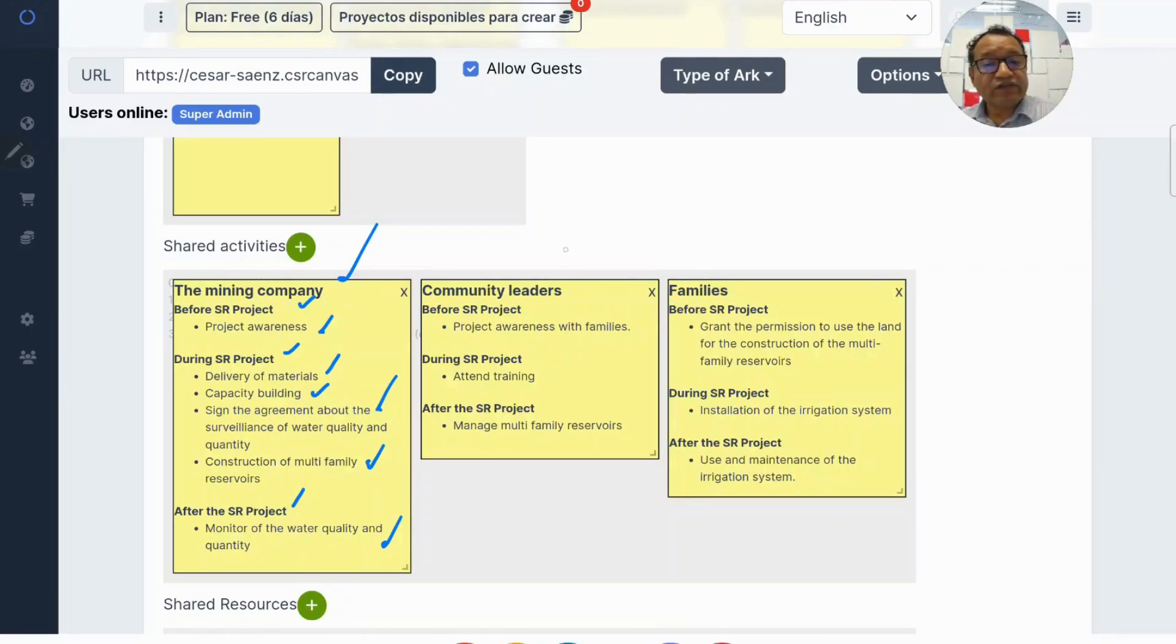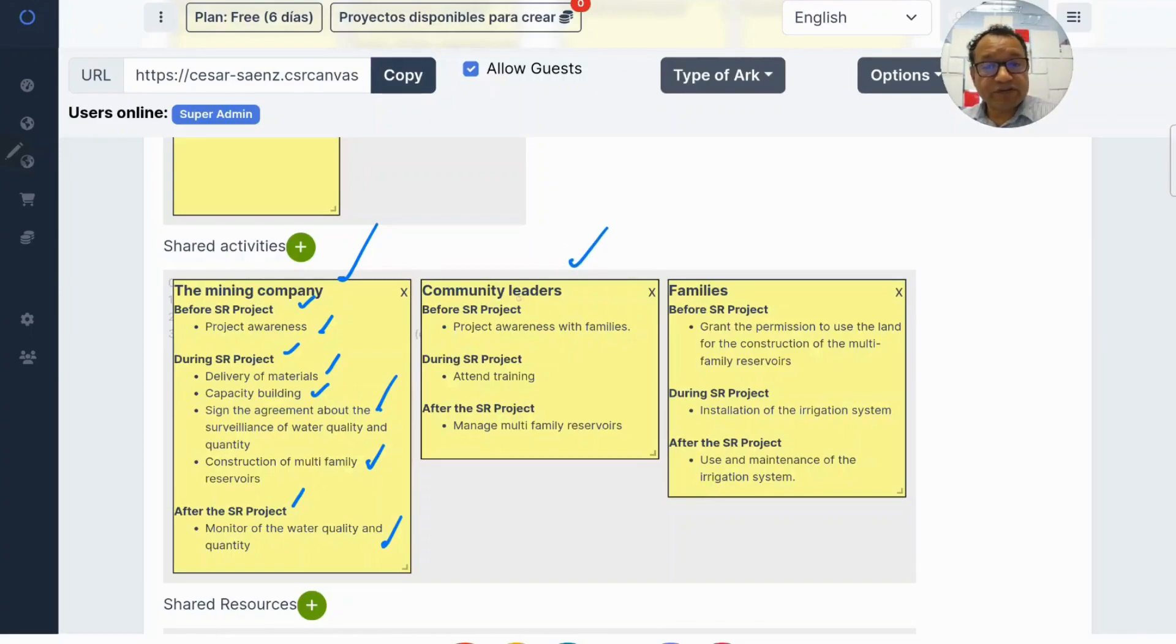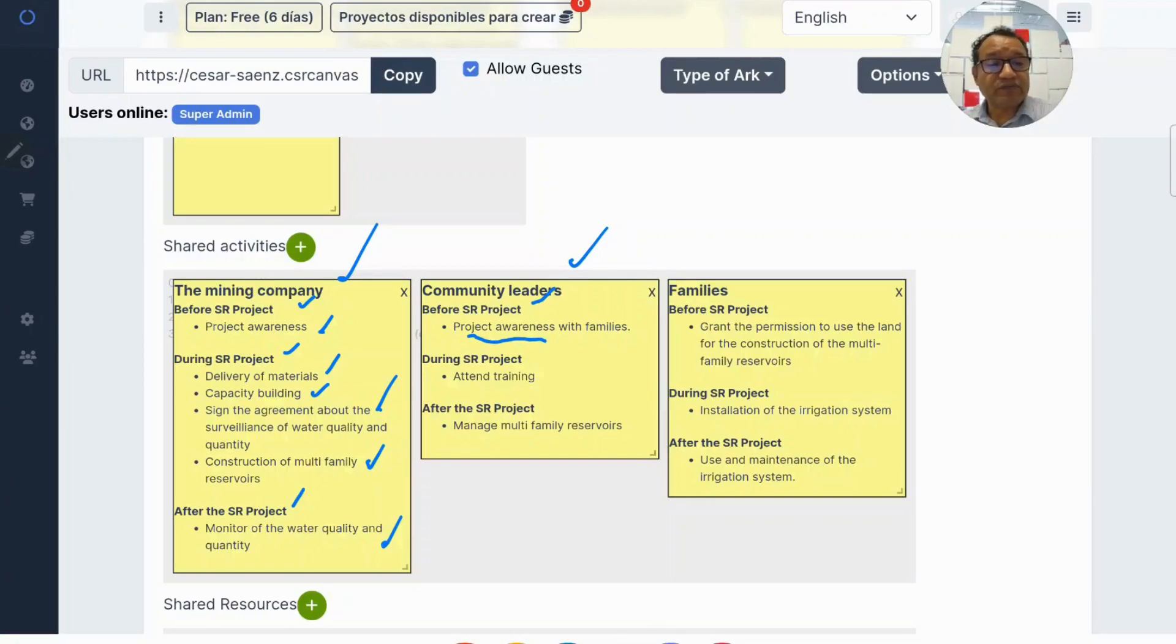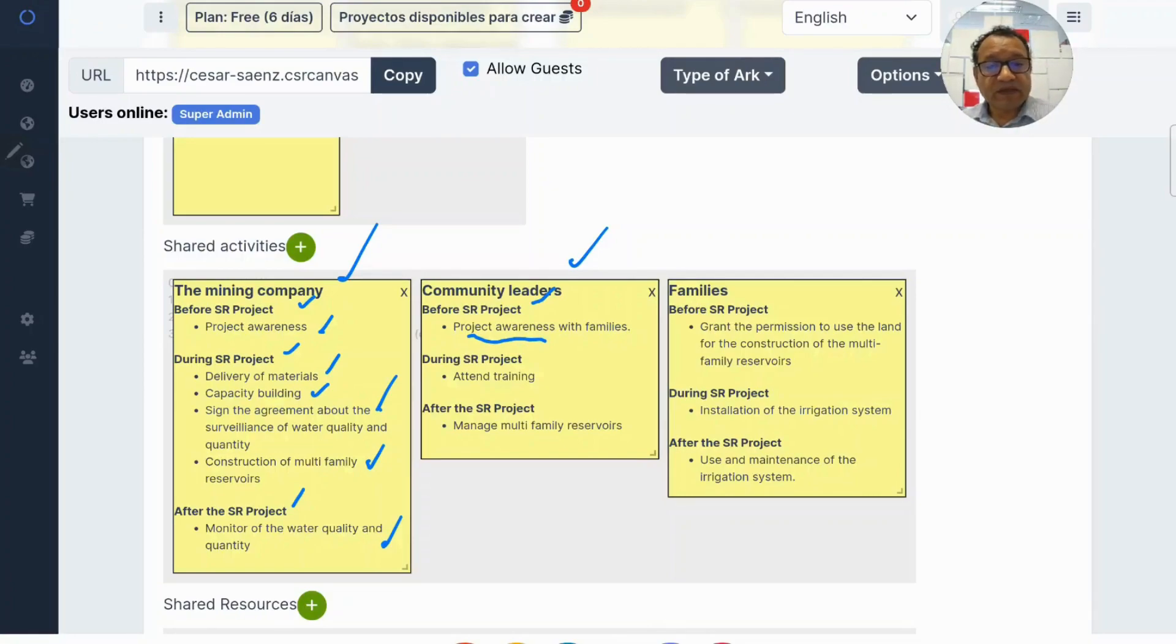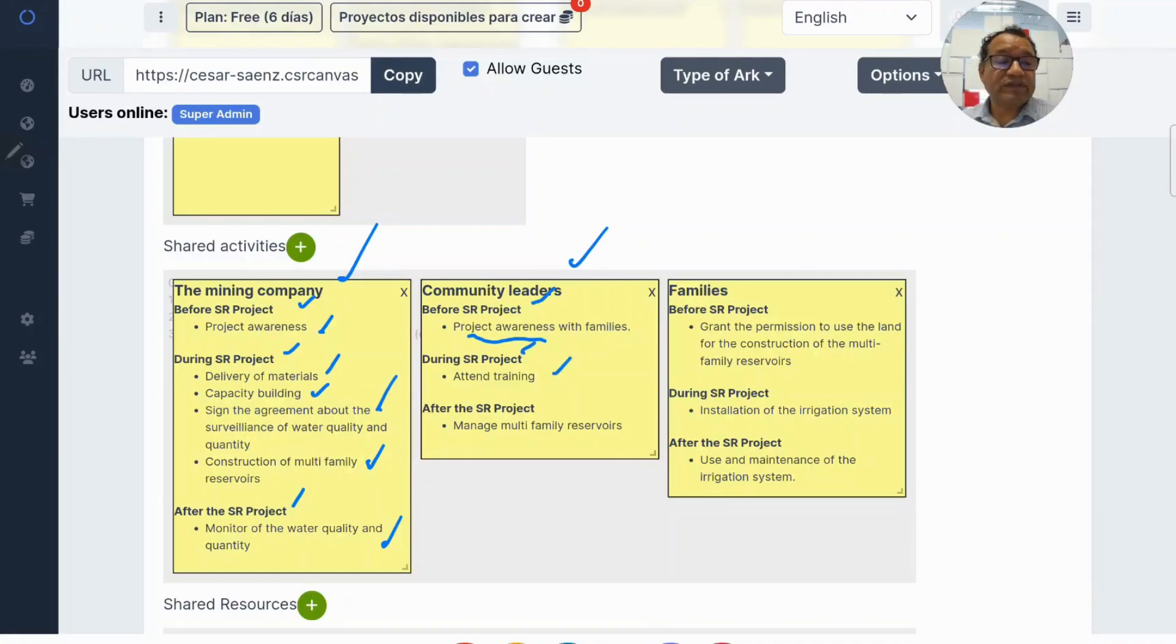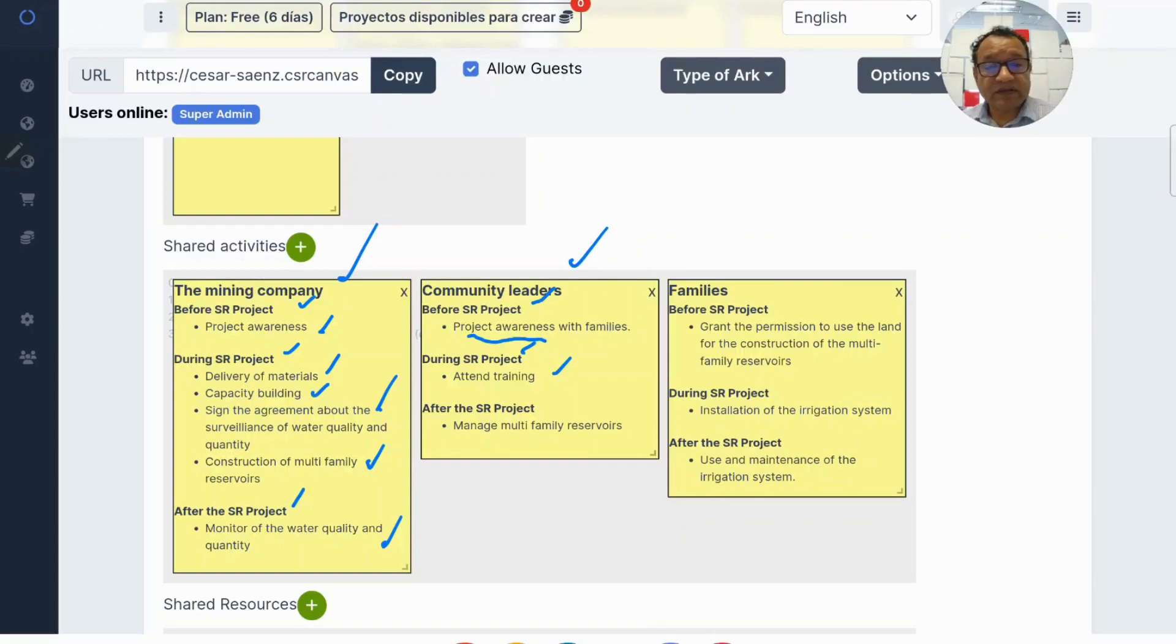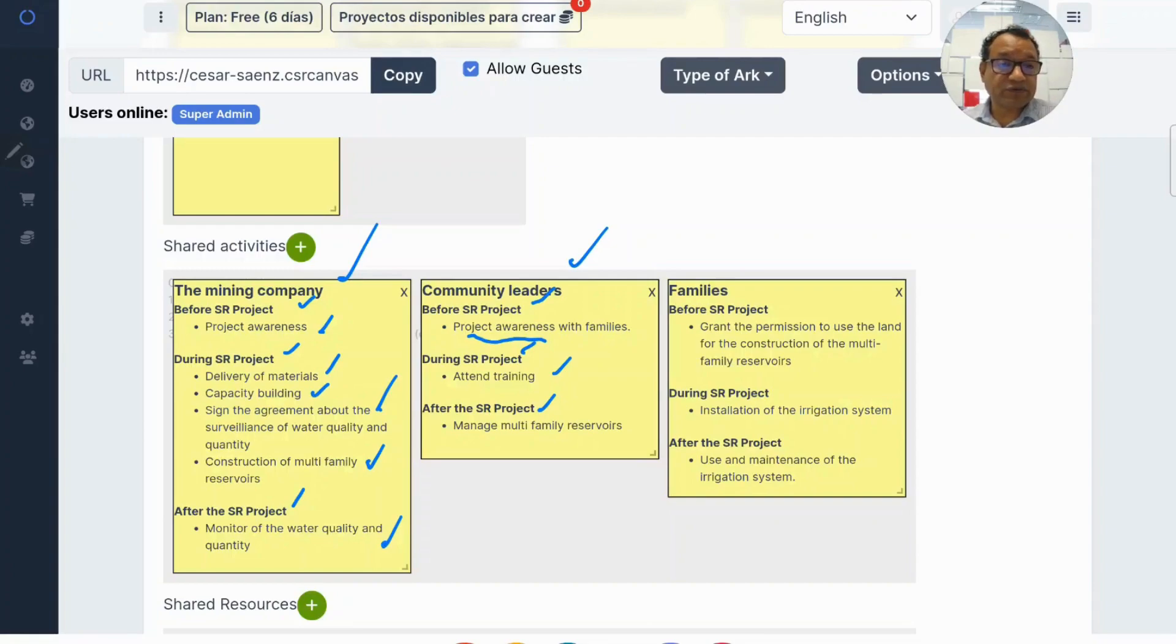Let's continue with the community leaders' activities. Before the project, they have to increase project awareness with families in order to convince the families that the project will benefit them. During the project, they attend training courses for water system management. And after the project, they manage multi-family reservoirs.